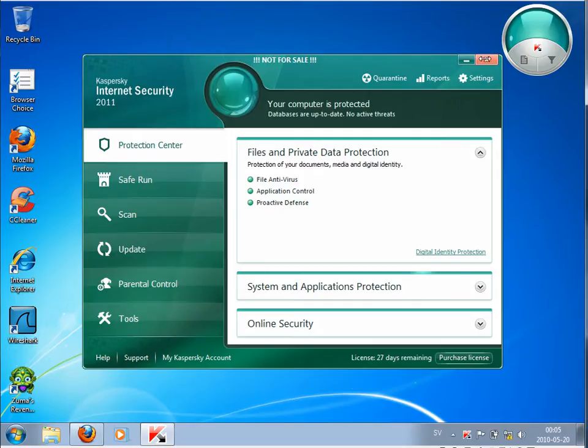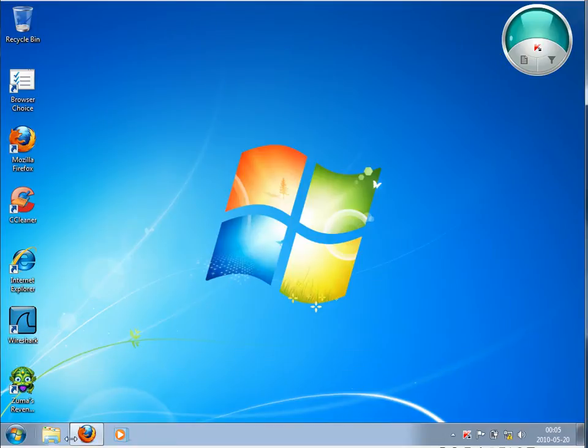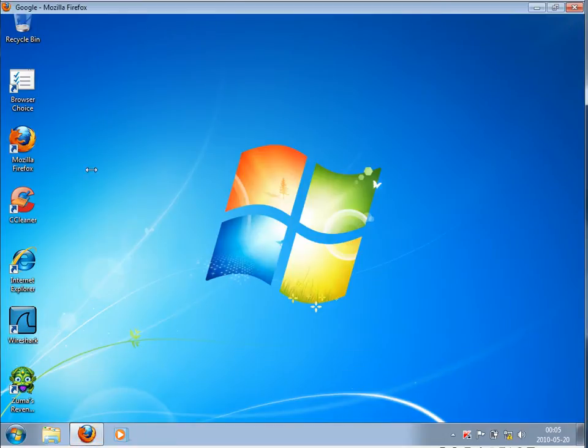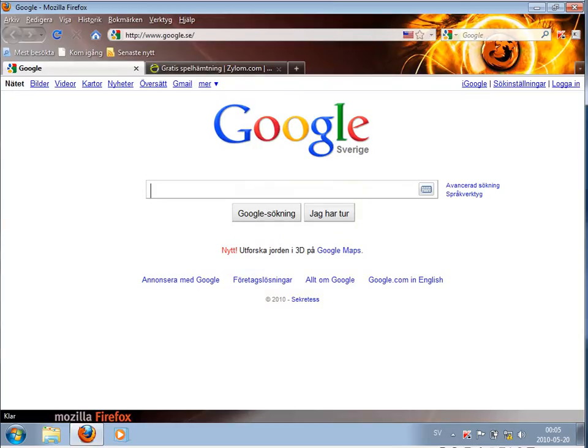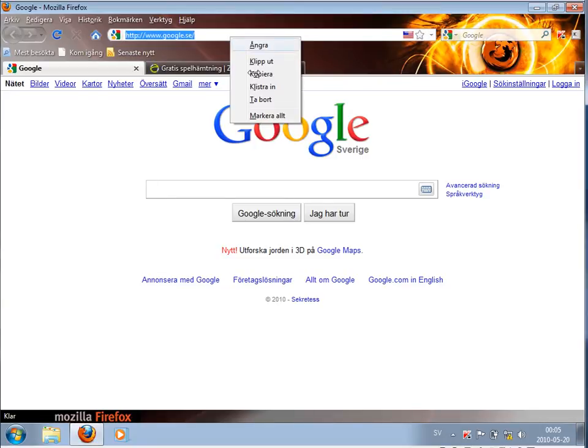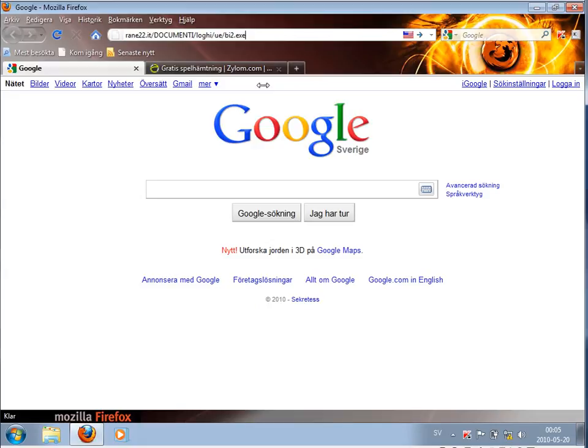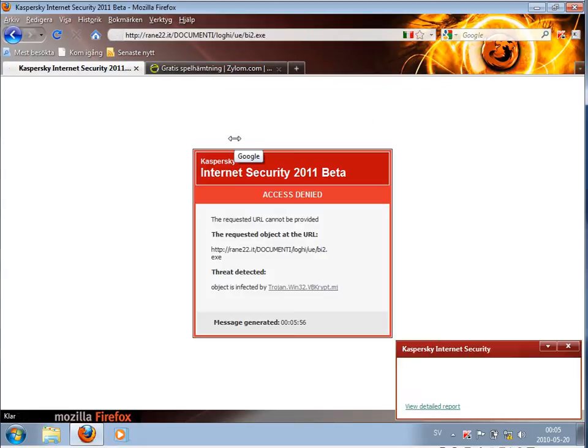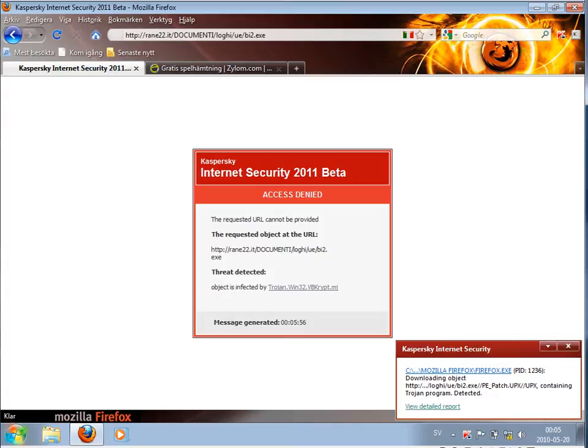So now I'm running the program and I will just run some malicious links here to see what is happening. Okay, this virus was known and blocked.